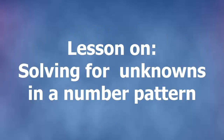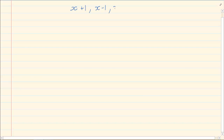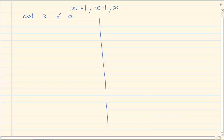Hi and welcome back. We are busy discussing sequences and the different styles of questions that they can ask you. When they give you unknowns in a number pattern, let's say I give you x plus 1, then x minus 1, then x, and I tell you to calculate x if the sequence is geometric.